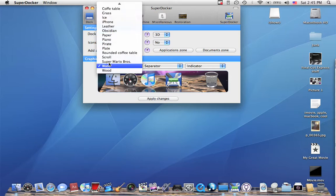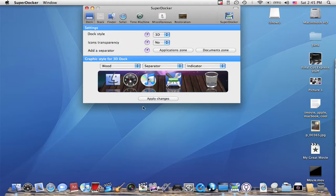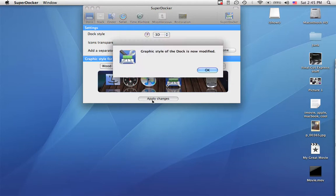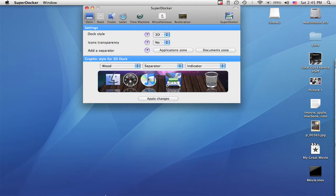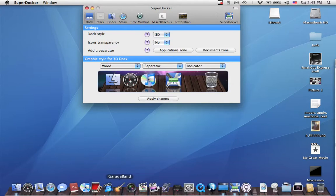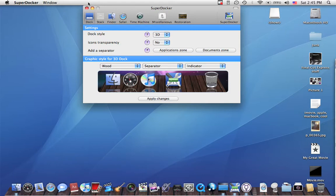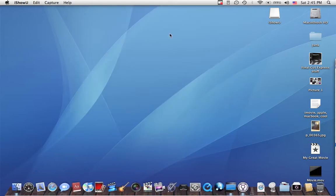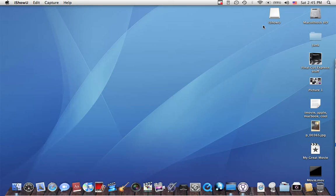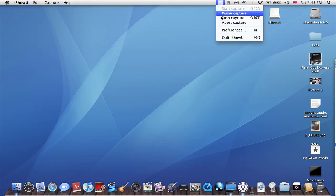That one's kind of cool. We've got wood. Yeah. So that's SuperDocker. I'll put the link in the description. In the sidebar. Yeah. Thanks for watching.